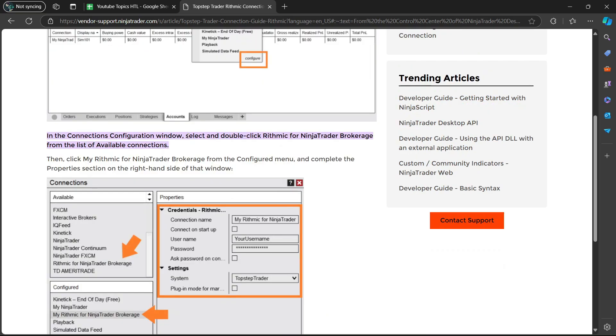You're going to select the Connections tab, and then you are going to select Configure. In the Connections Configuration window, select and double-click Rhythmic for NinjaTrader Brokerage from the list of available connections.